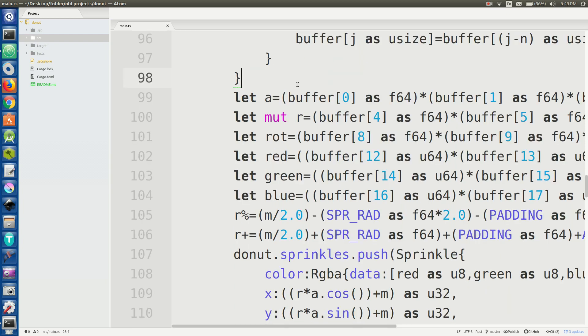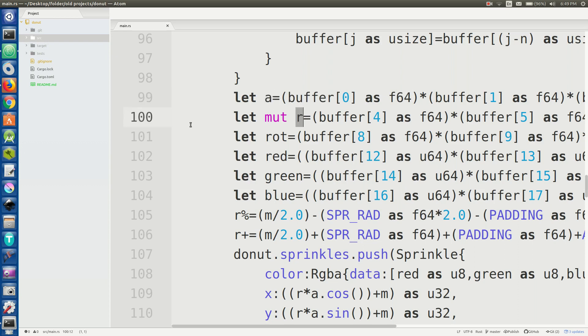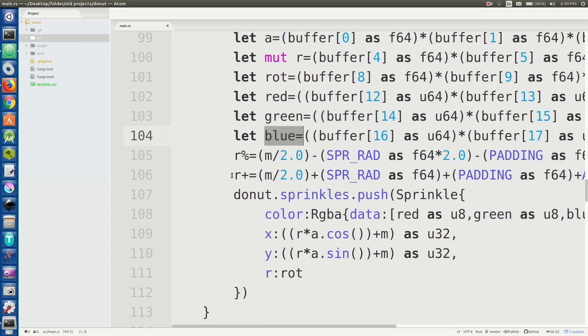So I can just read that and then afterwards all I have to do is take that byte data and then cast it to like some float value some integer or some numeric value I can use and then that can become like alpha and radius here which define the sprinkles actual position, its rotation or you know orientation, how it's rotated on the doughnut, and then its R, G, and B values for what color it's going to be.